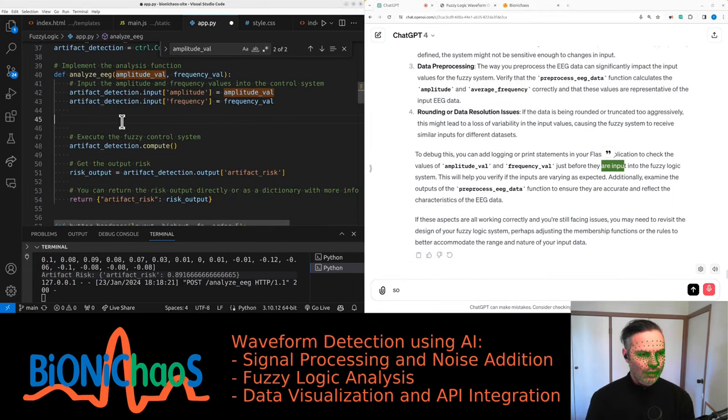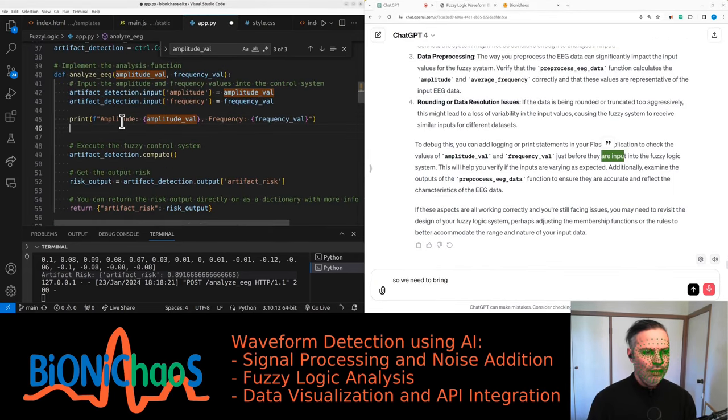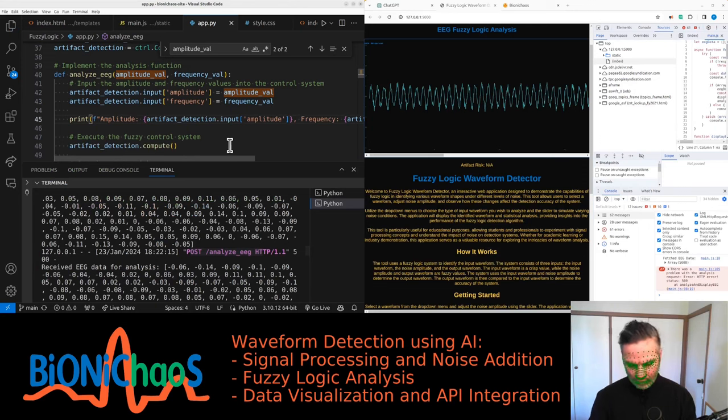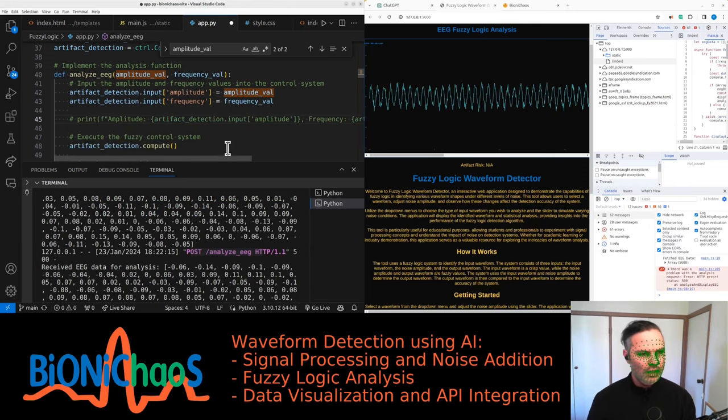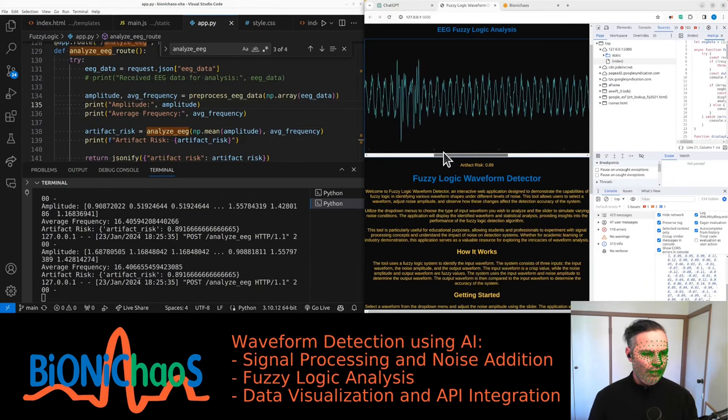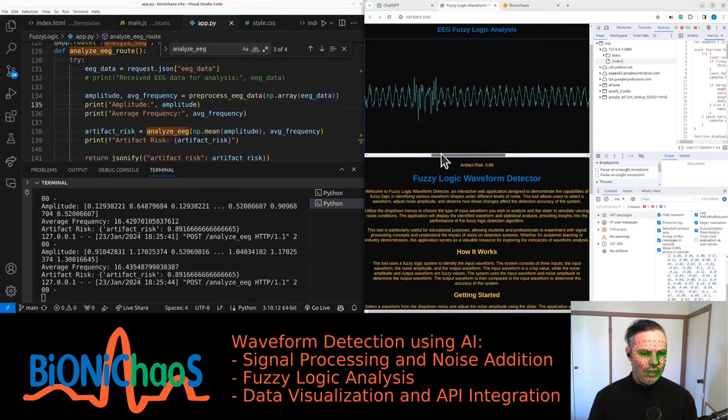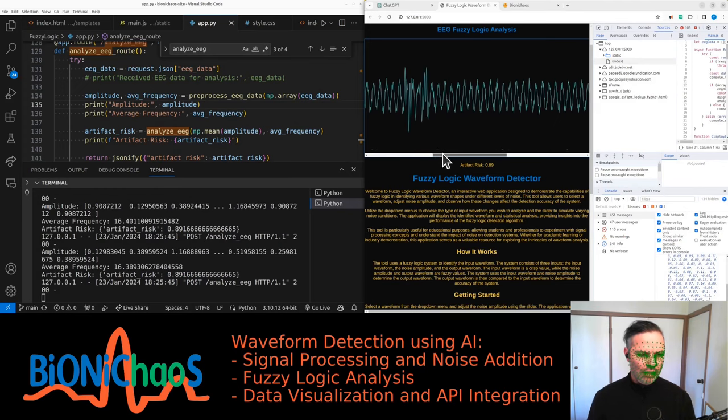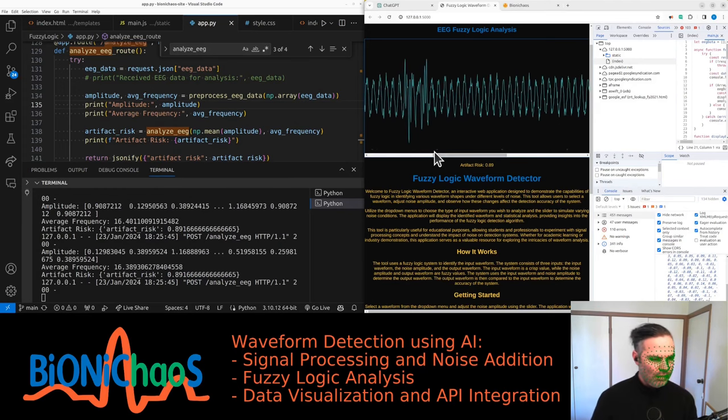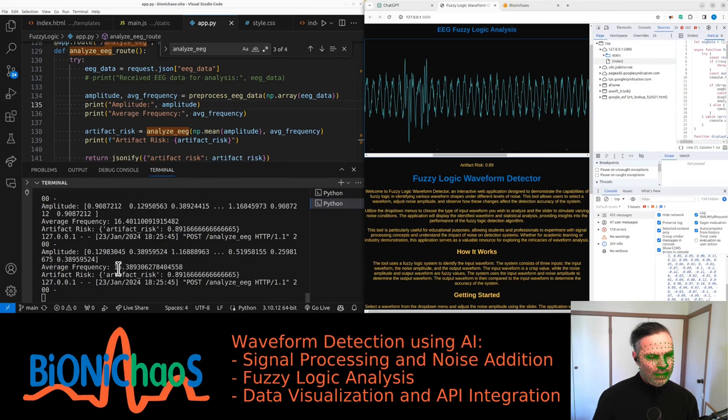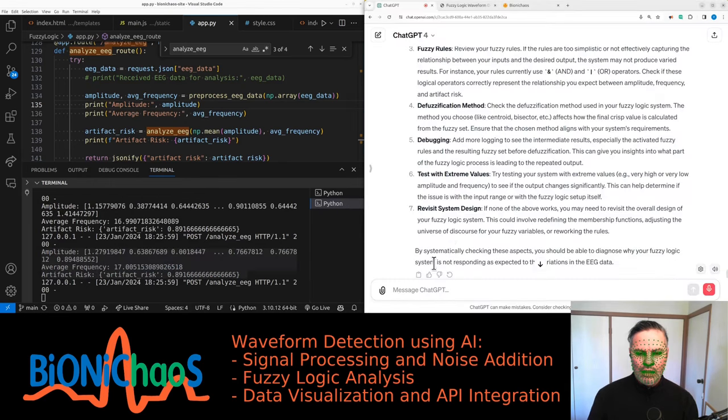We need to print amplitude—printing both of them. It wasn't just working before. So frequency is changing, amplitude is changing. Amplitude is an array—is it meant to be this way? And frequency is one number.